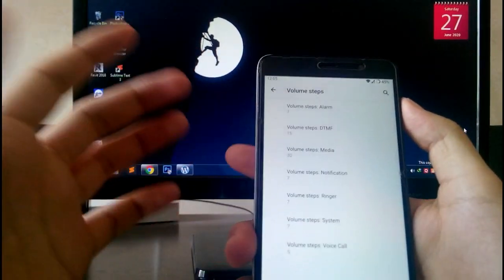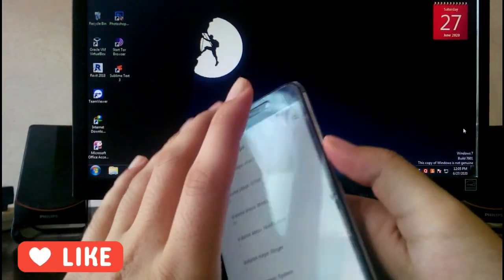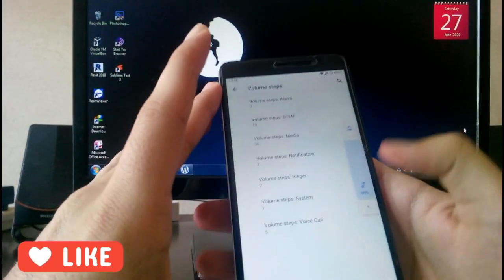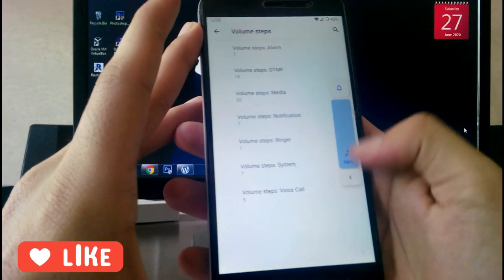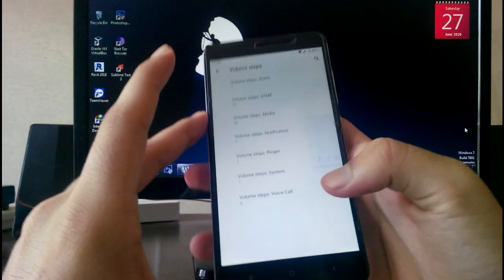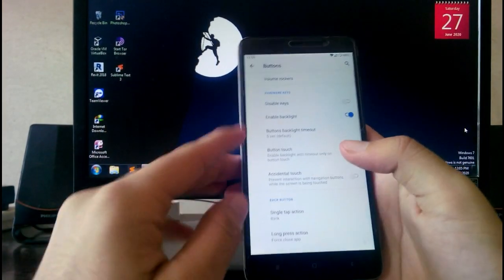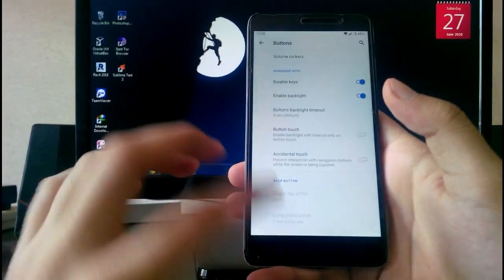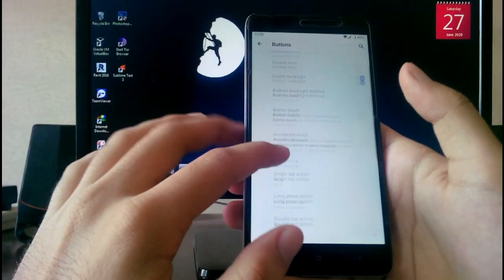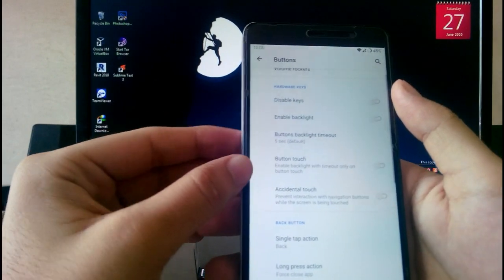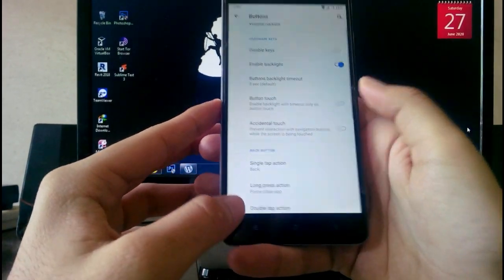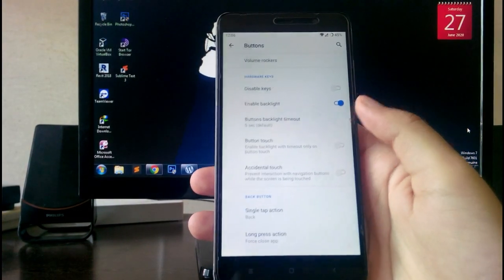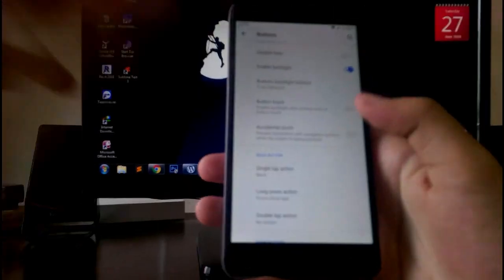You can customize the volume rocker steps — how many steps you want — and the volume UI design looks cool. You also get the option to disable hardware keys, and you can enable or disable the backlight. The backlight is working absolutely fine.